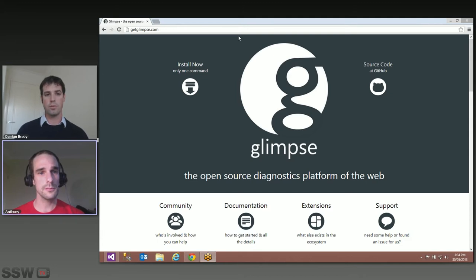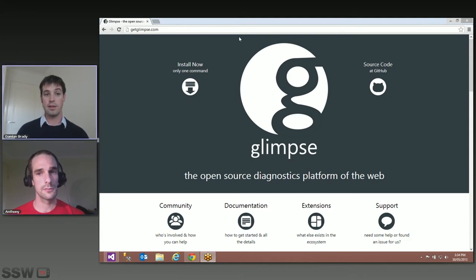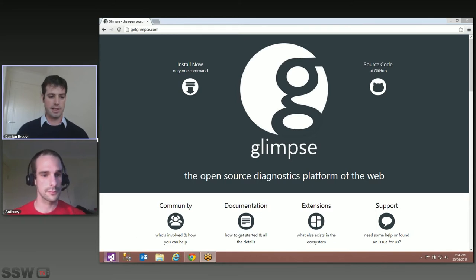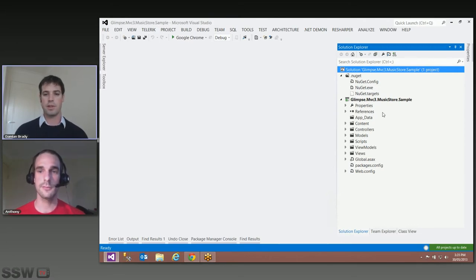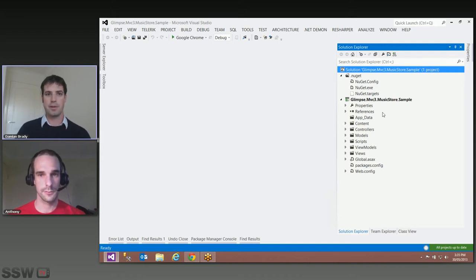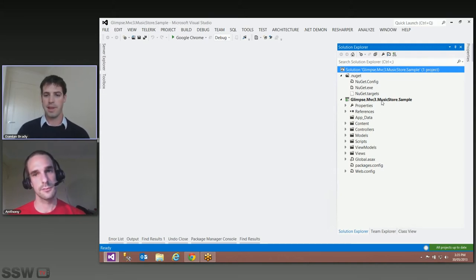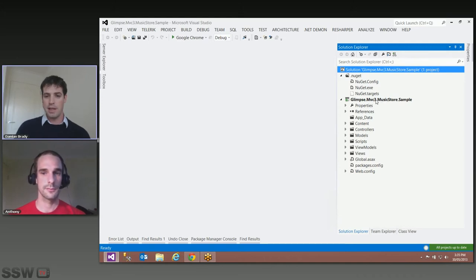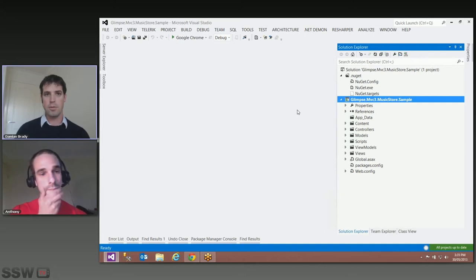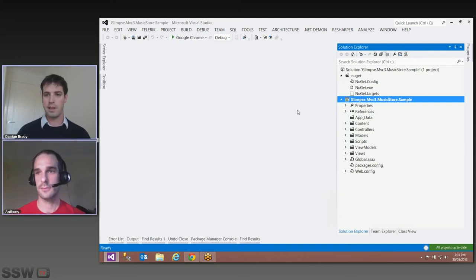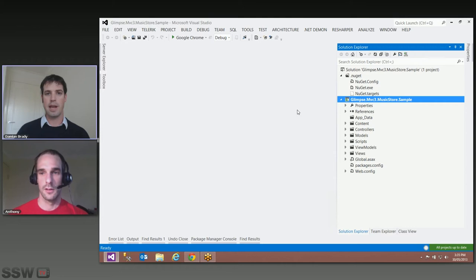Why don't we have a look at Glimpse in action? You've sent me a clean project that doesn't have Glimpse installed. This is the MVC Music Store, which watchers of SSW TV and people who've come to our MVC course would be familiar with — it's one of the great examples Microsoft put out. We've got that project and it works, but it doesn't have Glimpse installed. Can you walk me through installing it?